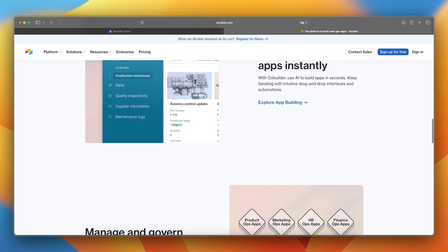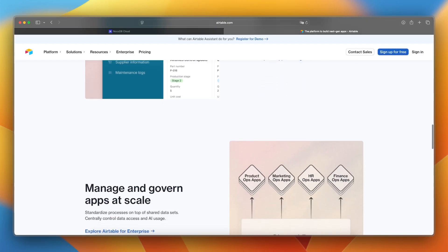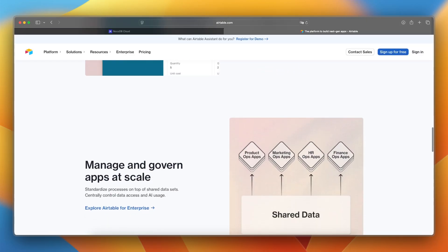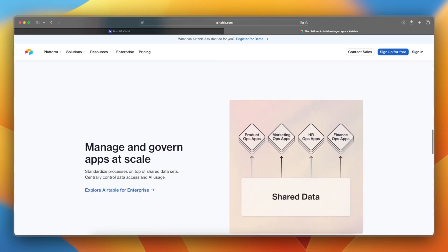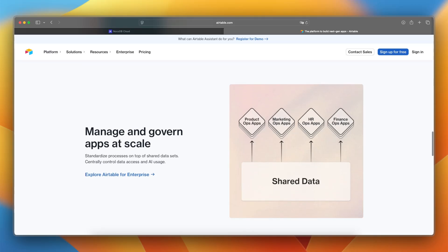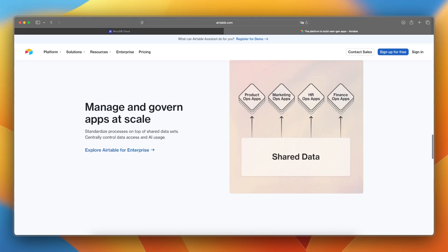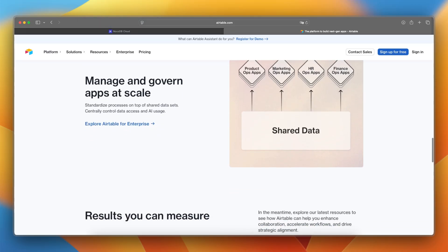Airtable is more polished out of the box, offering real-time collaboration, integrations, templates, and a growing ecosystem of extensions and automations.